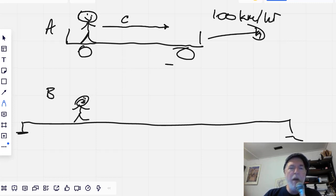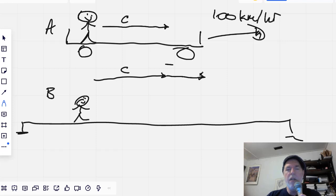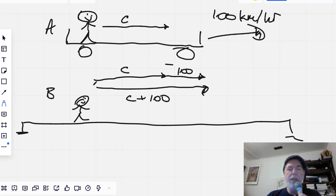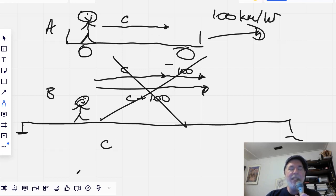Now we ask the question: Bob also wants to measure the speed of light, but he doesn't have a laser, so he says he'll just use Alice's laser and measure it while she does. What do we expect? Well, there's C, and there's 100, so we might expect C plus 100 to be the speed that Bob measures Alice's laser to be going at. Now it's all very logical — and it's all very wrong. We don't add the velocities in this case. What actually happens is Bob will measure the speed of light from Alice's laser to be exactly the same speed of light that Alice measures. There is no addition of velocities.